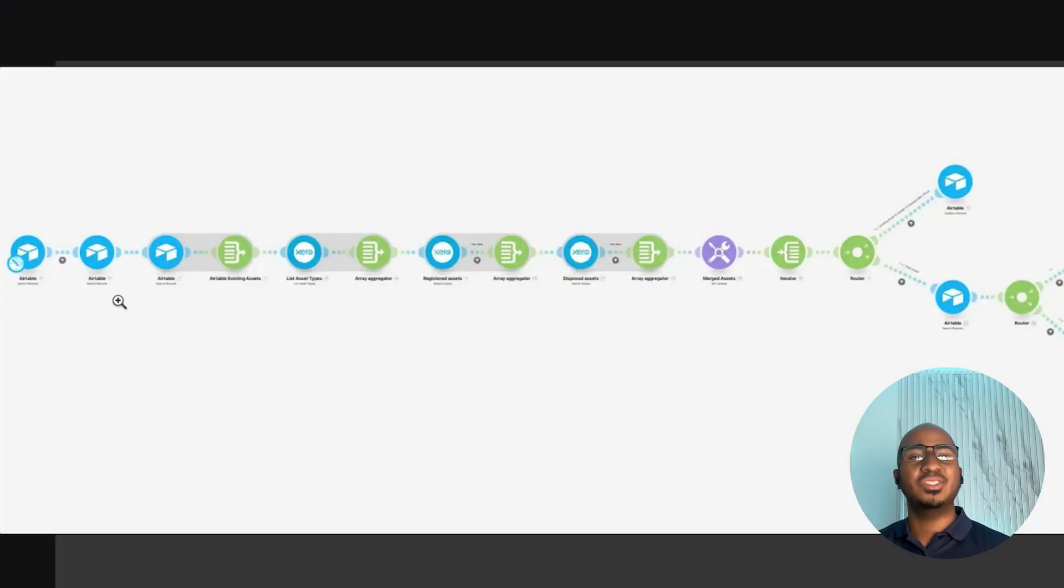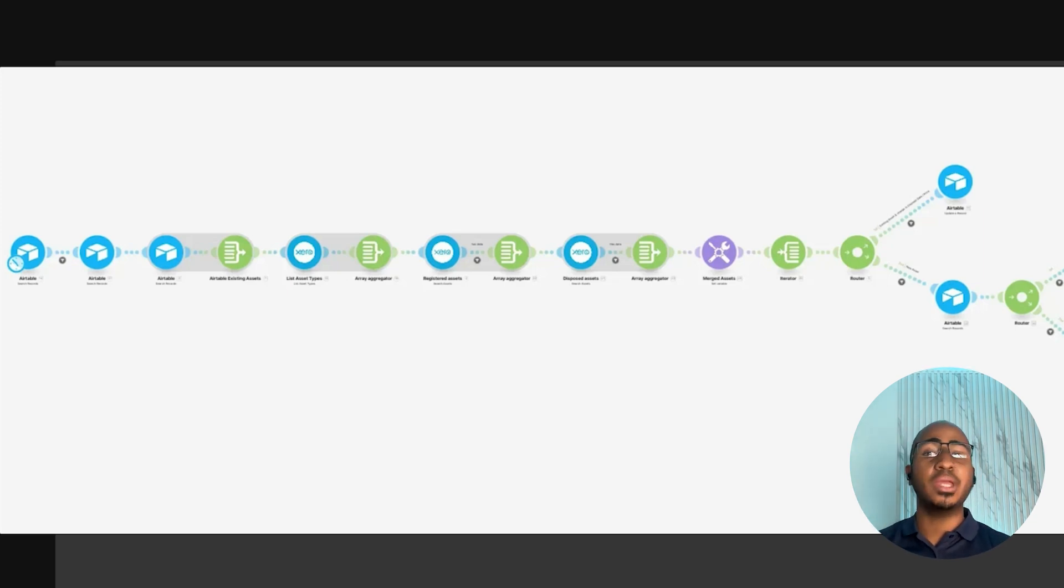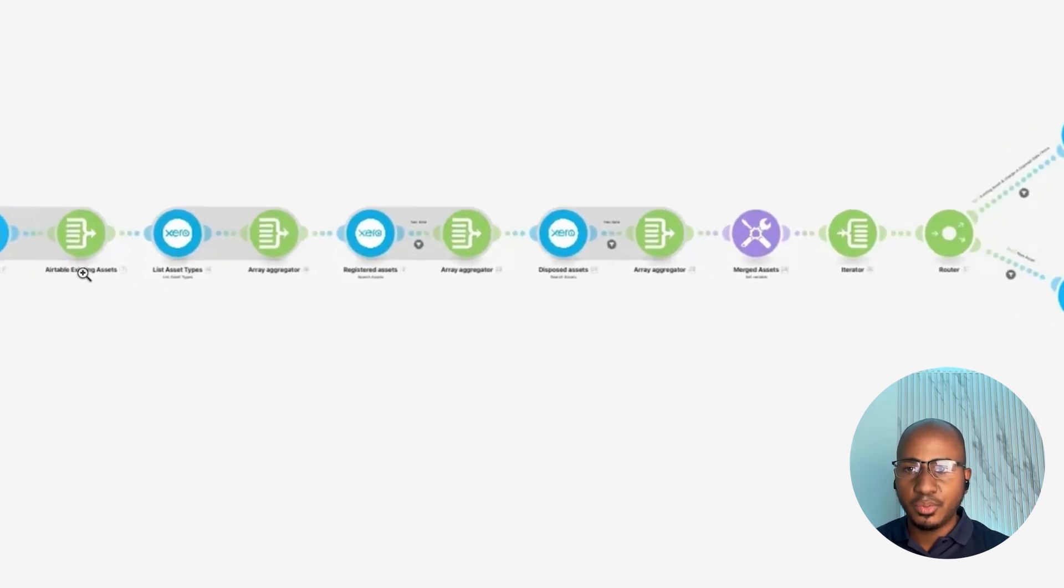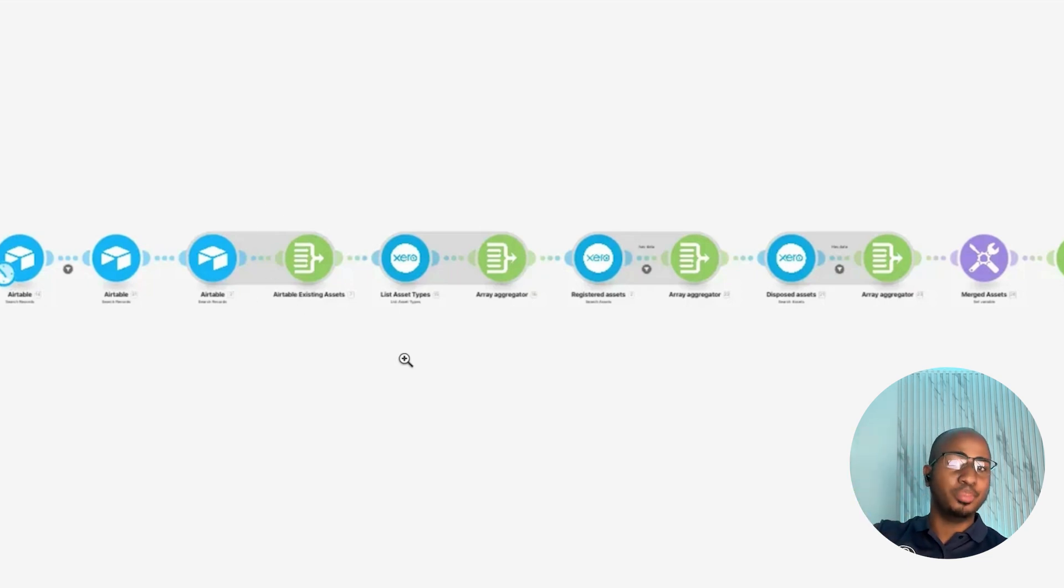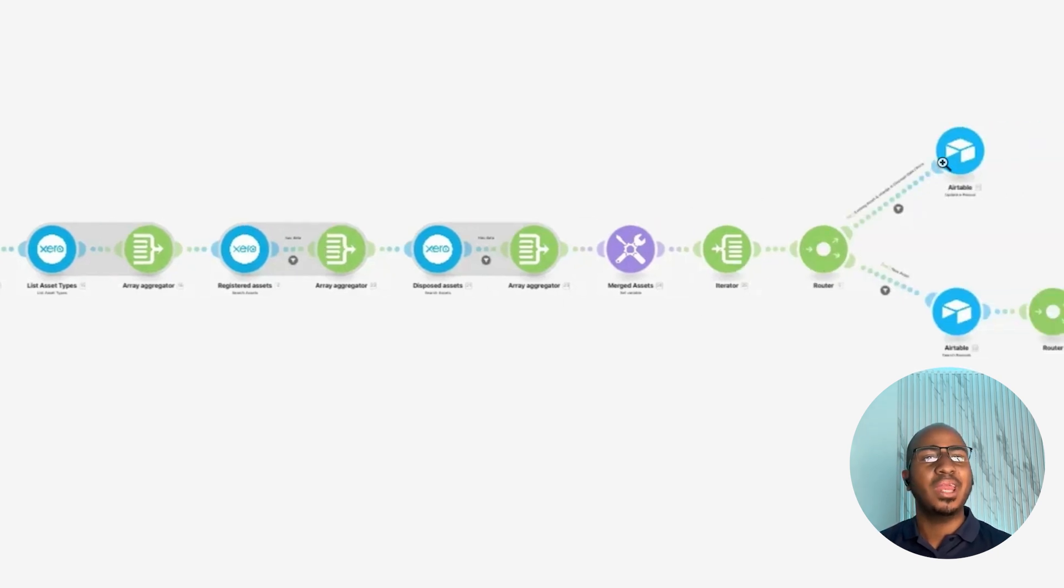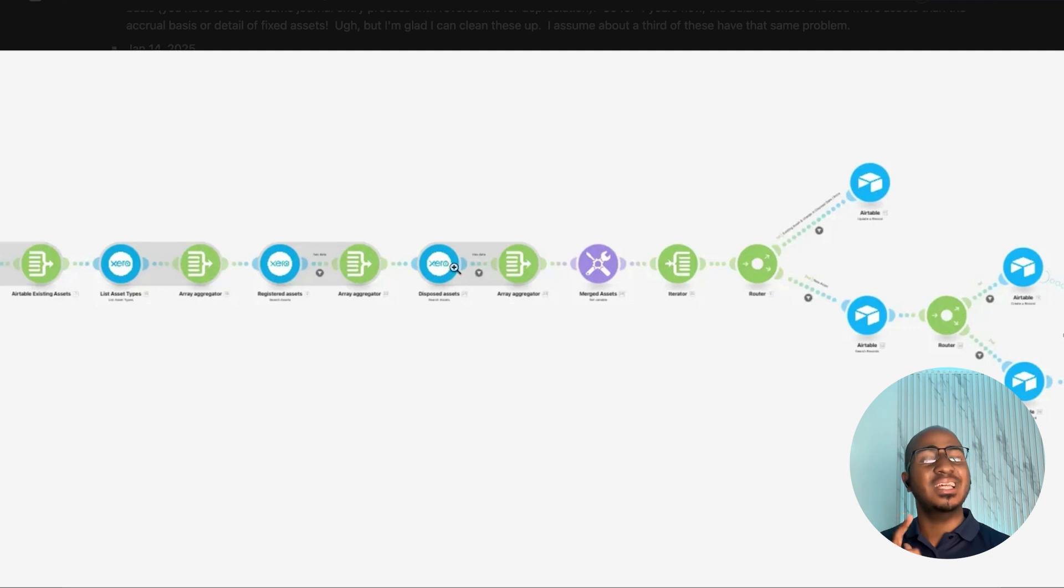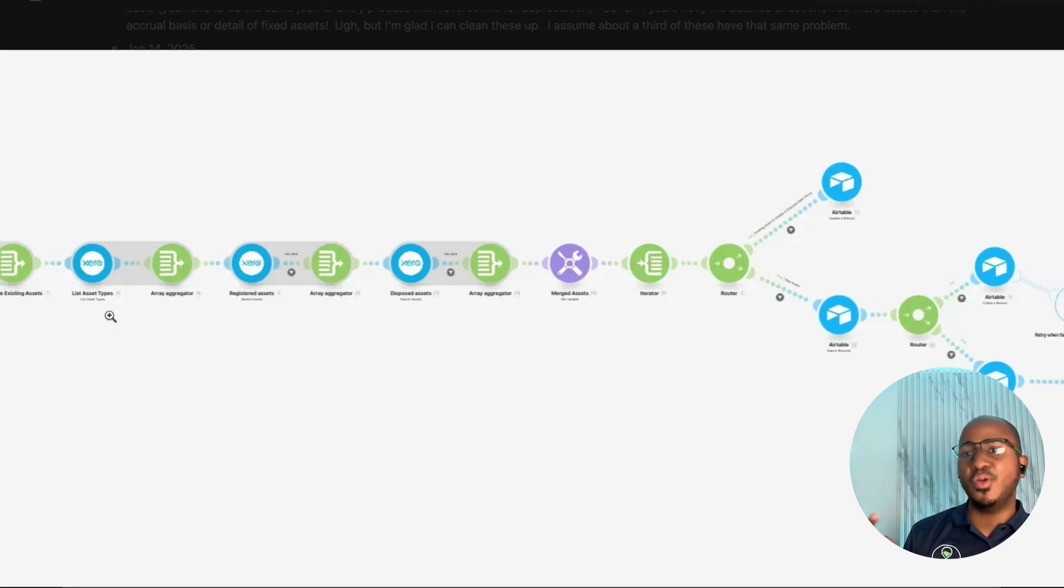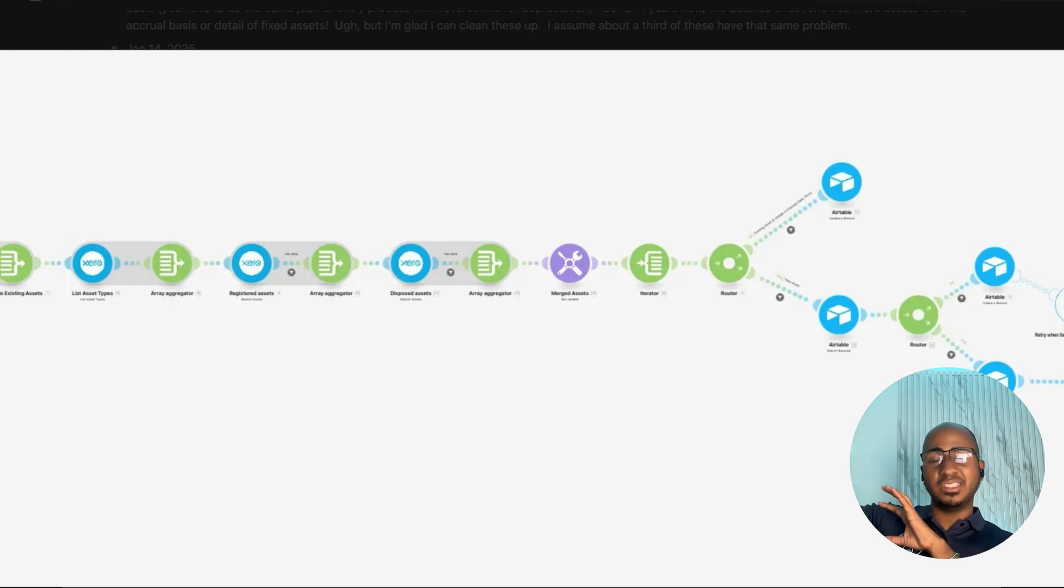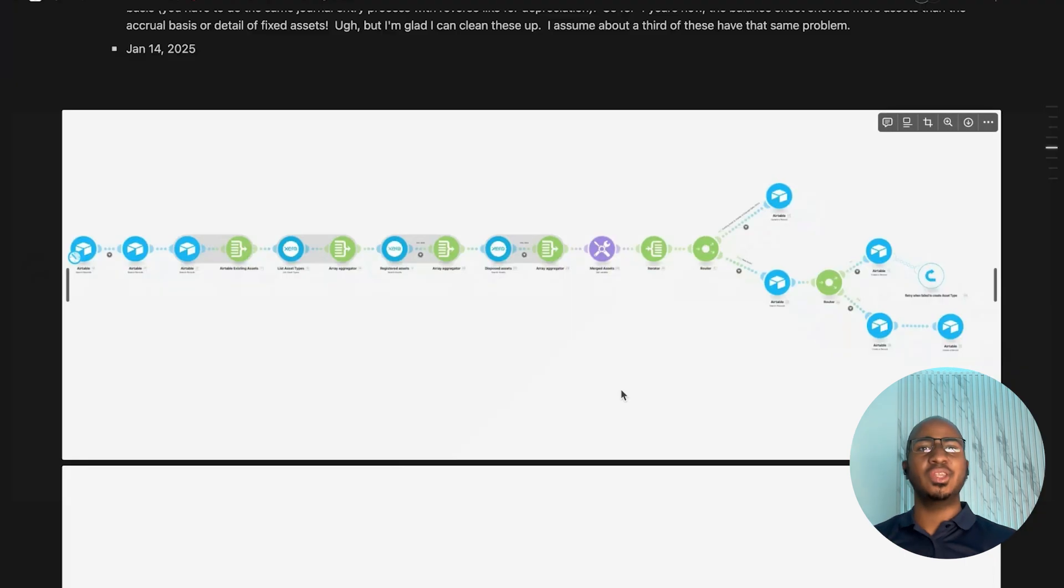So she wanted a system to proactively go in, pull fixed assets, pull what the balance sheet says and compare on a regular basis to make sure that those things match. And I'm going to walk you through this much more involved automation. It's actually two different automations. This first automation is essentially the one that's going on a regular basis and pulling all the assets from Xero and putting it into a database that then we can compare with. As you can see here, we're actually getting all the clients first. And then from there, we're getting all the existing assets to avoid duplicates.